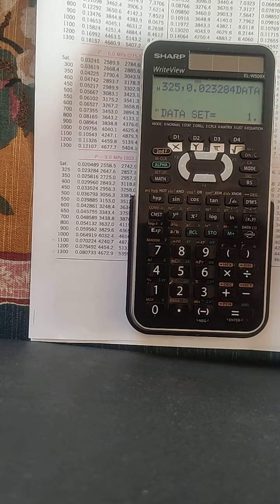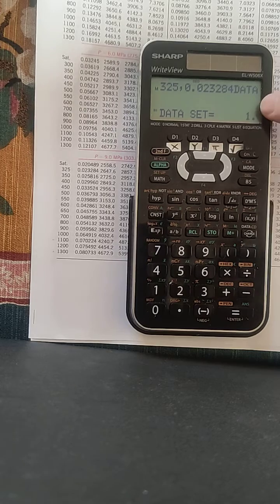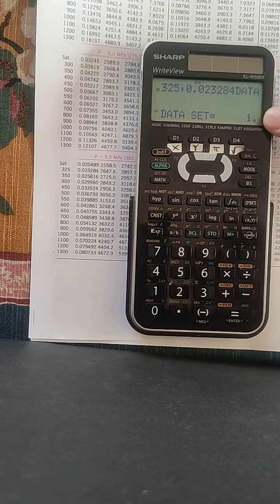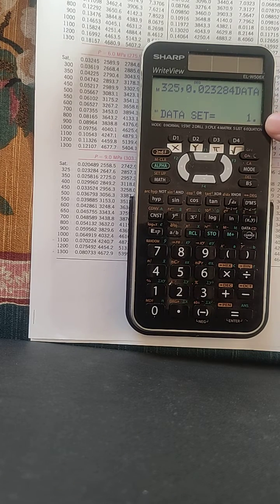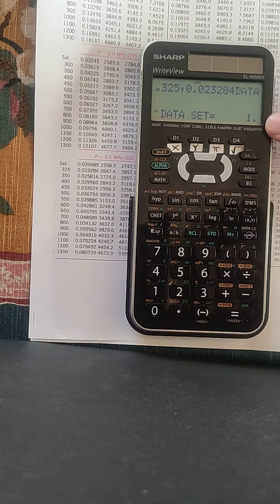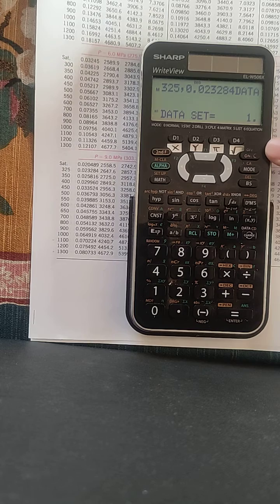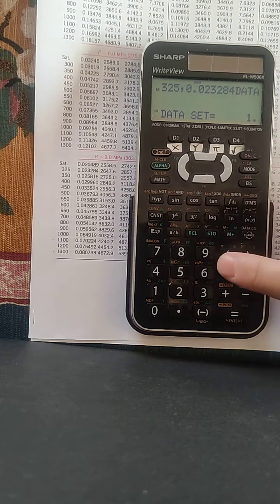Now we click on change data. Now we set this point, data set equal to 1, this is our first point.